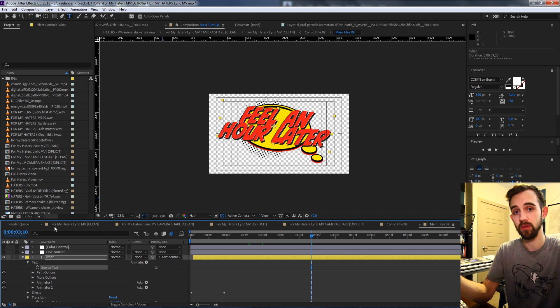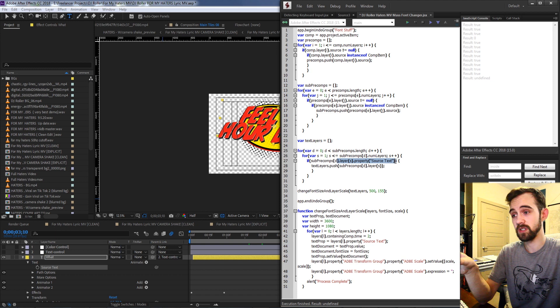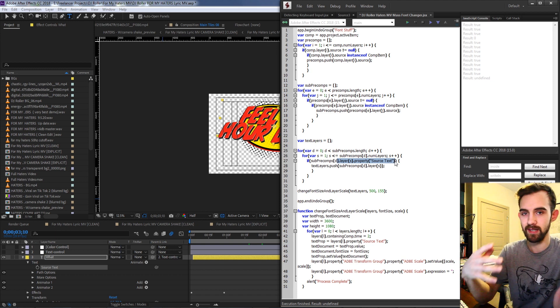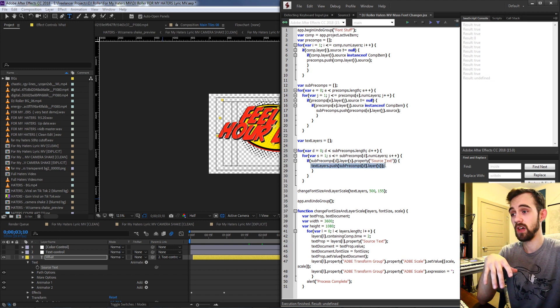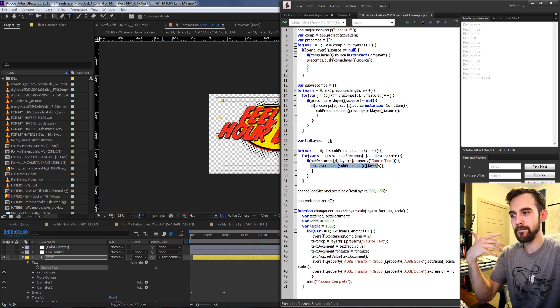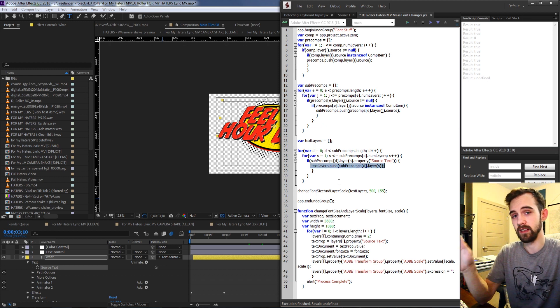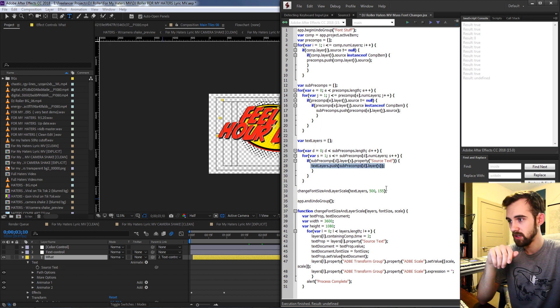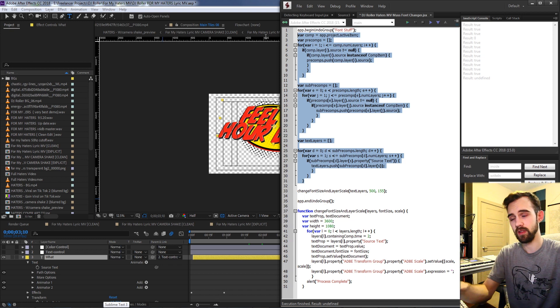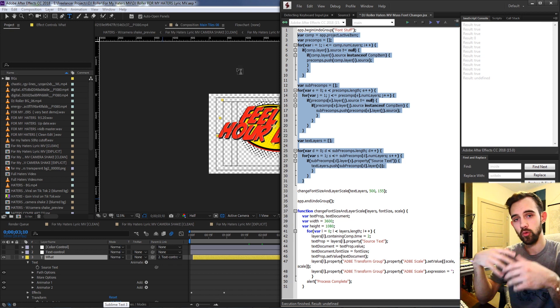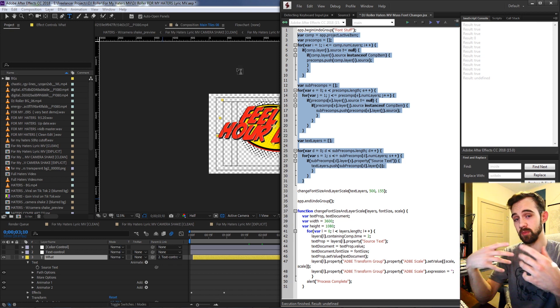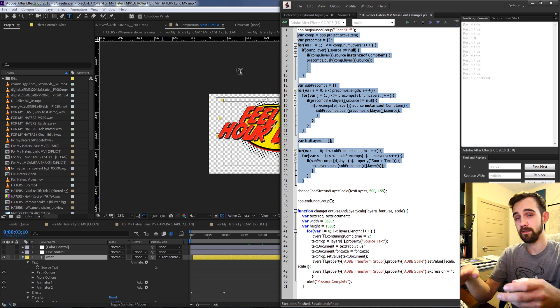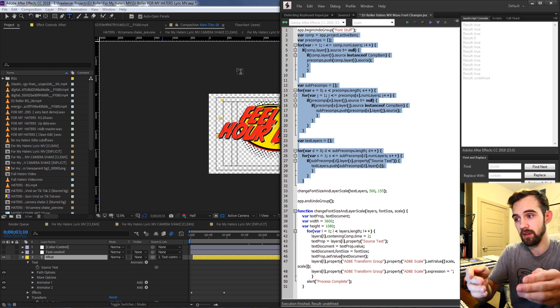You can't do that with a footage layer or anything else. So if the layer has the property source text we know it's a text layer, and if that's the case we're going to have our array called text layers here fill up with all of those text layers. So all those loops and everything there are basically just to read down into our project that specifically and find any of the text layers we need to modify.